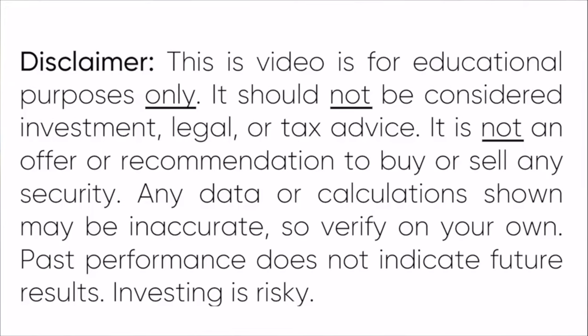This video is for educational purposes only. It should not be considered investment, legal, or tax advice. It is not an offer to buy or sell any security. Past performance does not indicate future results.